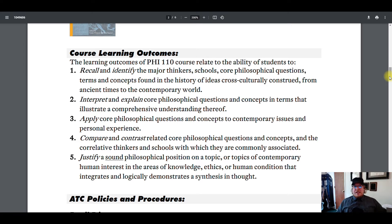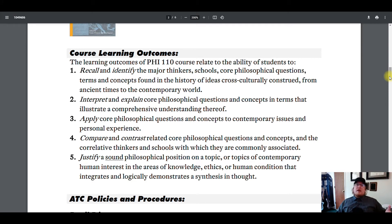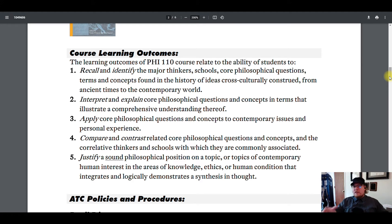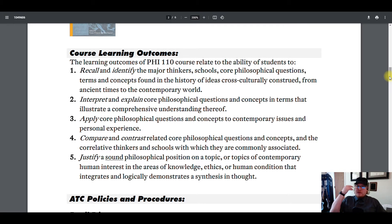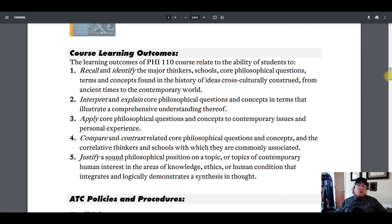Know who's on what team. Later on in the course, you should be able to say things like: John Stuart Mill — he's a utilitarian; Immanuel Kant — he's a deontologist; Aristotle — he's into virtue ethics. You'd be able to put them together, just like you might be able to put athletes onto a particular team or league or sport when you hear their name.